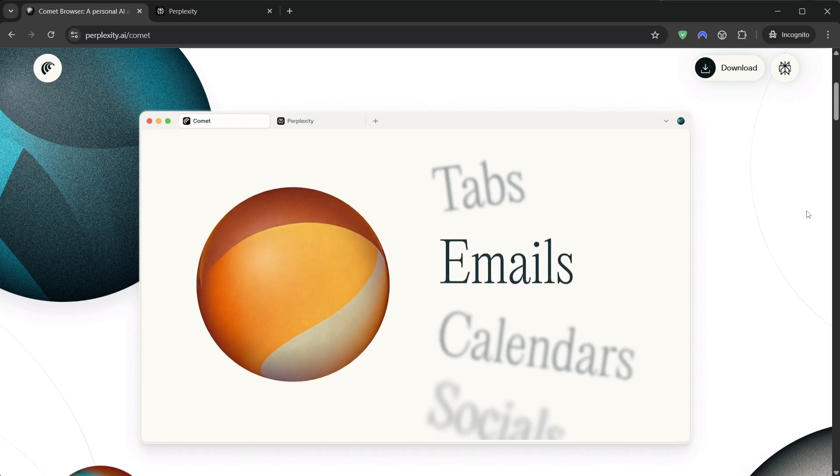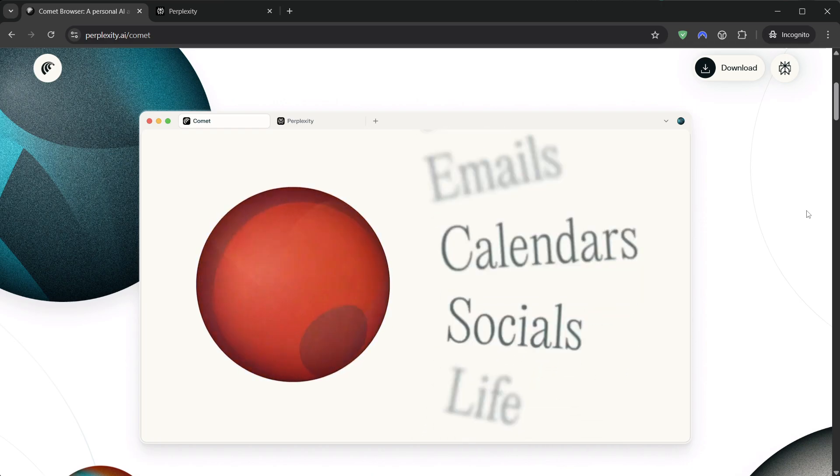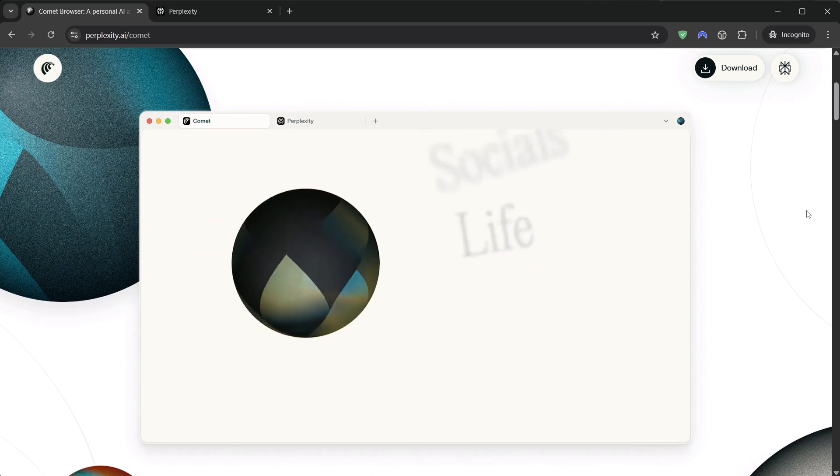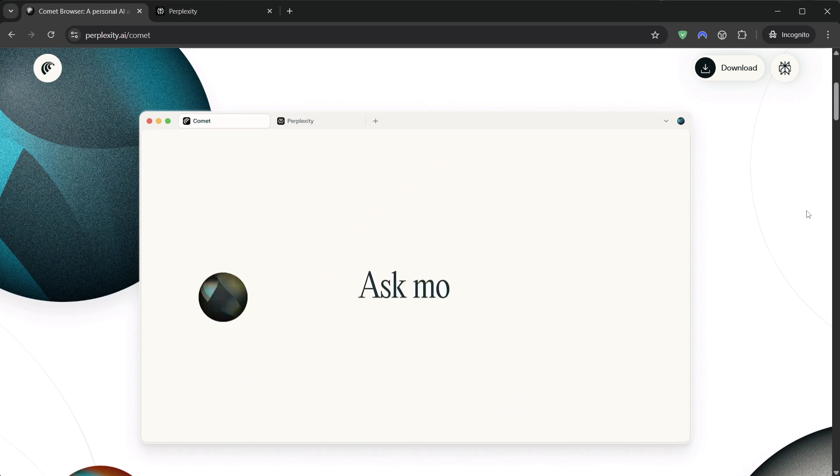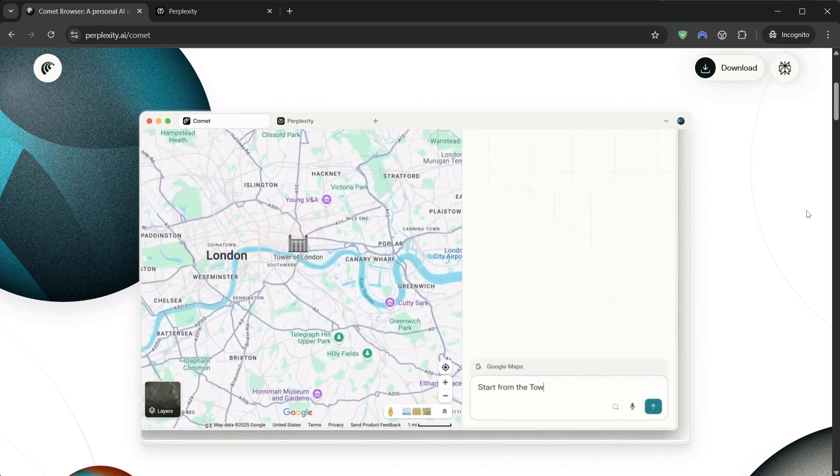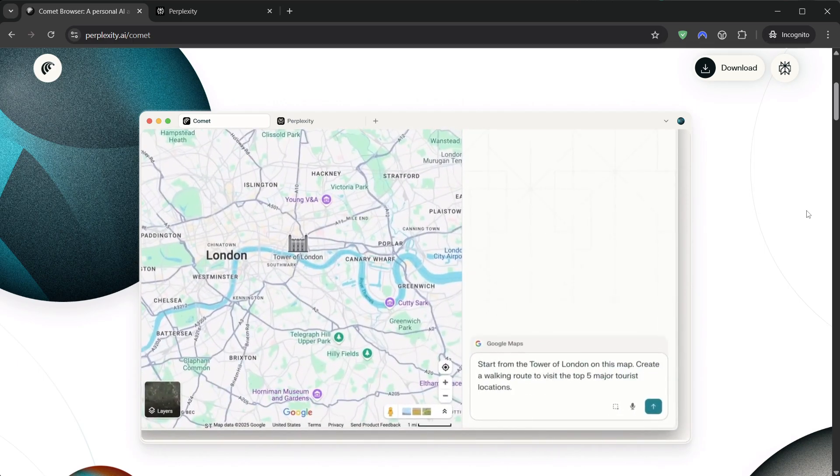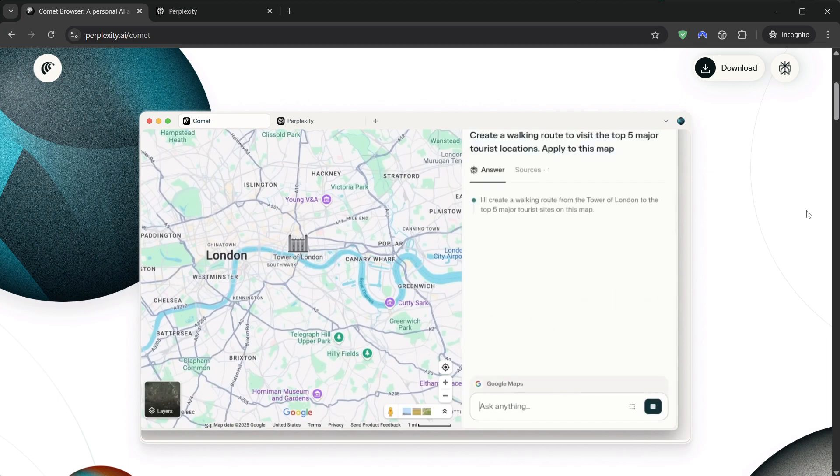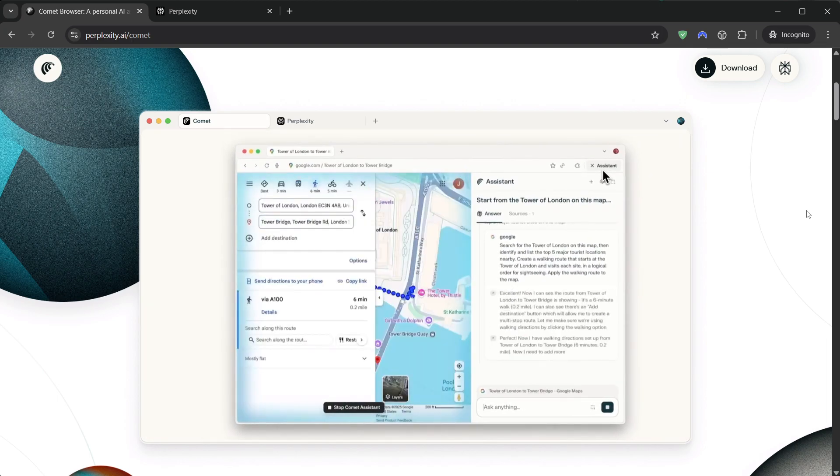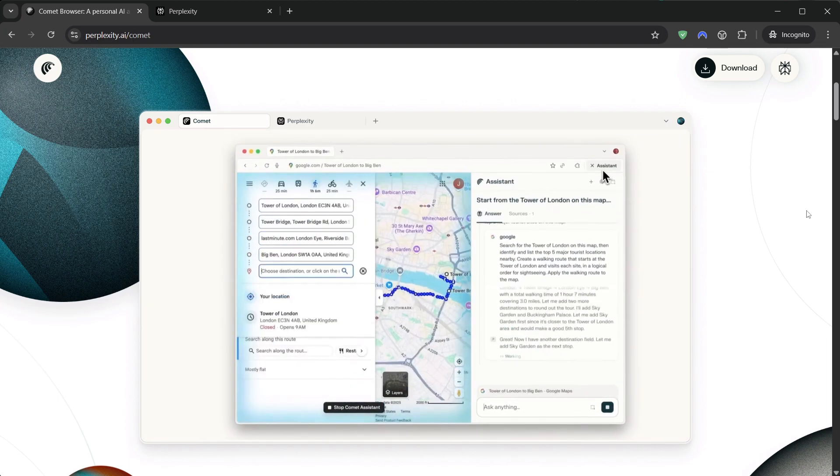You can research, decide, draft, and organize without hopping tools every two minutes. If you're a student, a solo founder, a creator, or you juggle a million inputs a day, shaving even 30 minutes from context switching is enormous.